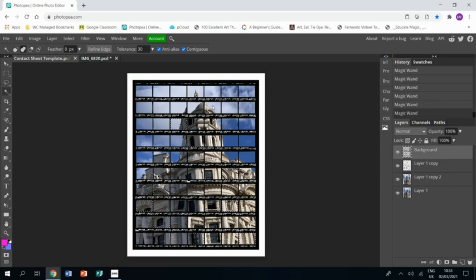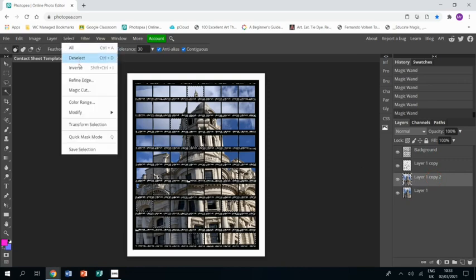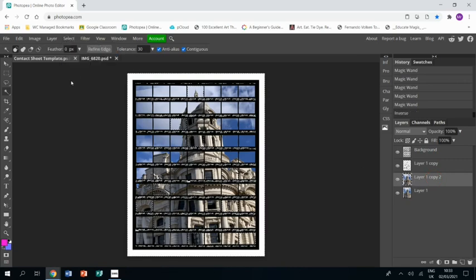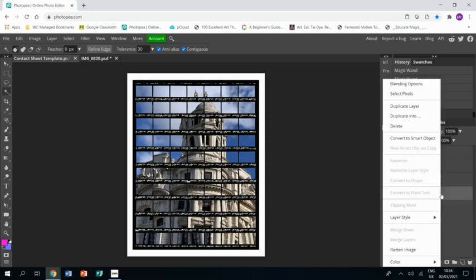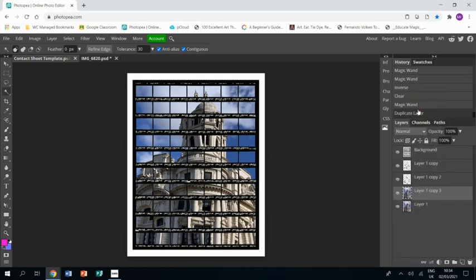And then once you're happy with that, same again, go back to the photo layer and select Inverse so you're selecting everything but those bits. Then press Delete, and that's going to get you those bits showing.